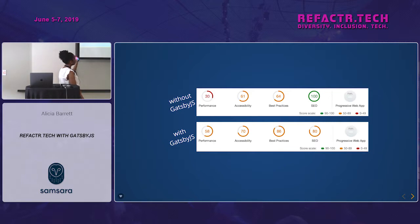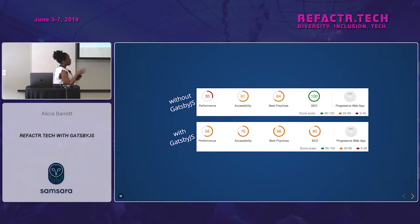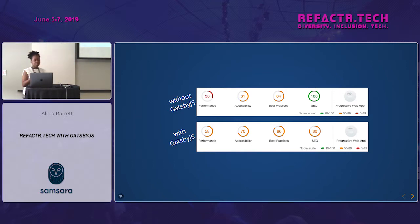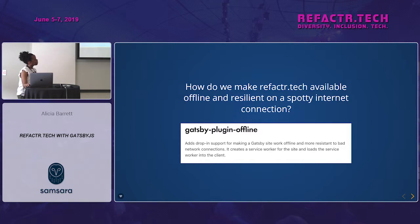Here's the grade Lighthouse gave us — comparing the old refactor.tech site with our first iteration of the new Gatsby site. We haven't used all of Gatsby's powers yet, but we're already doing so much better in performance, accessibility, and best practices. Our SEO went down, but that can easily be fixed.